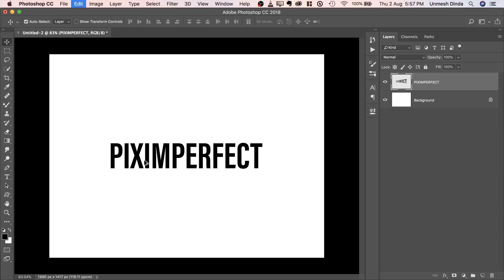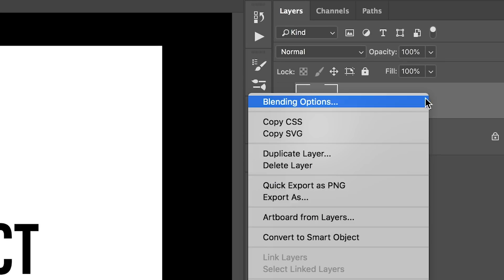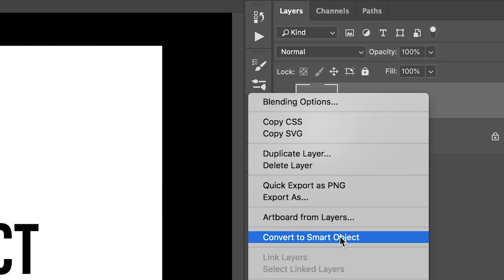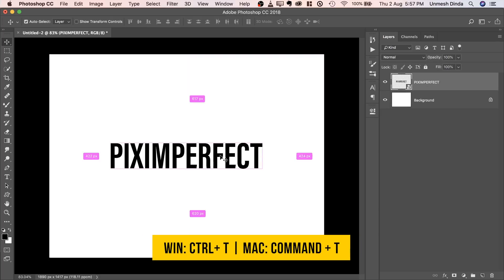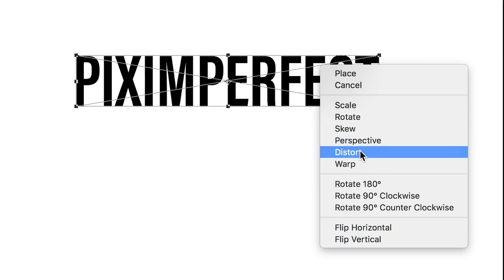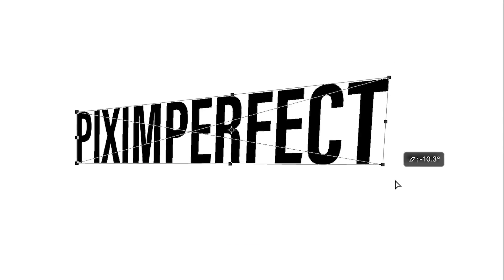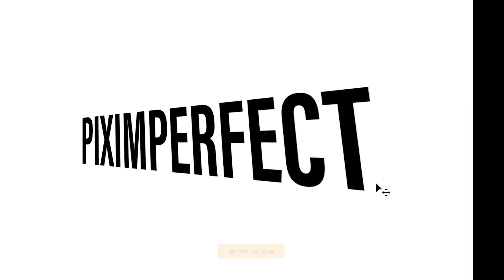So instead of doing that, I suggest you do this. Let's go back, right click and choose convert to smart object. Now you can press Ctrl or Command T, right click on it and choose whatever you want. Let's choose distort and distort it the way we like. Just hit enter.